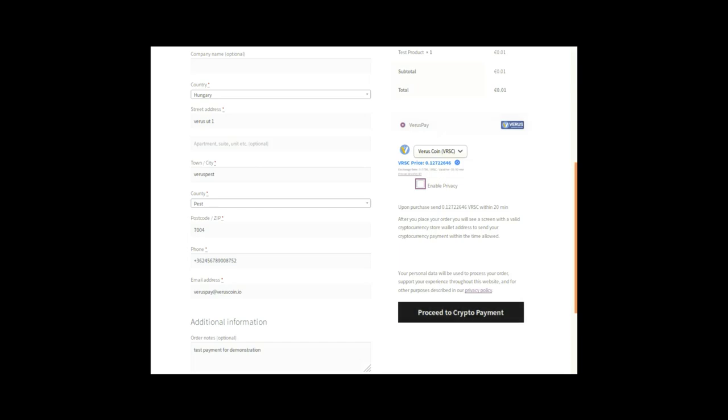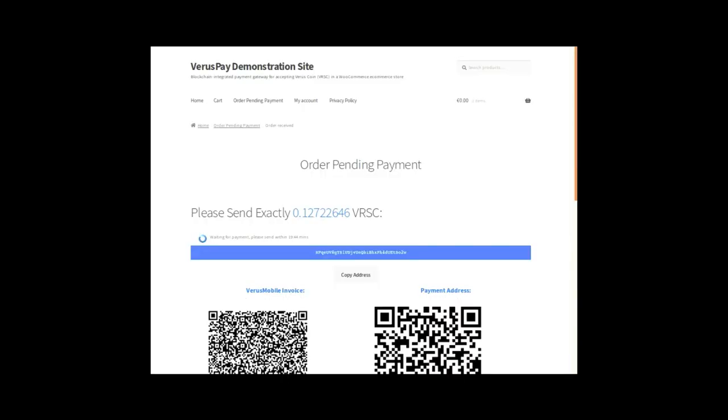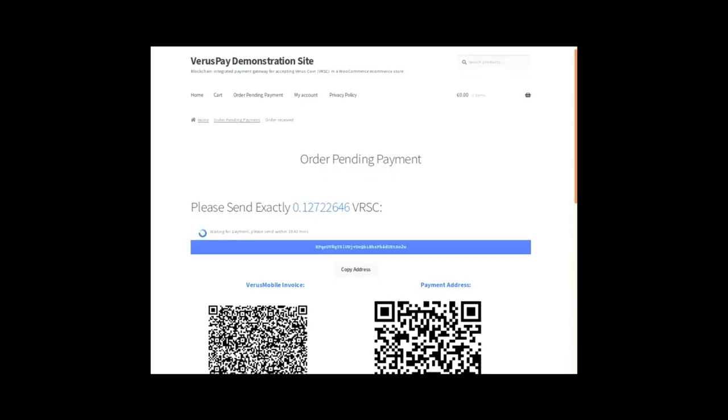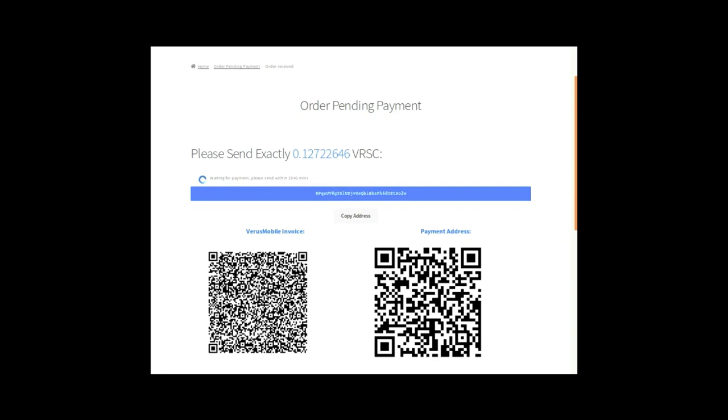I disable the privacy for now because I'm going to show you how to make a transfer using a public address. The reason I'm doing that is I am going to show you how to do it from a mobile wallet.